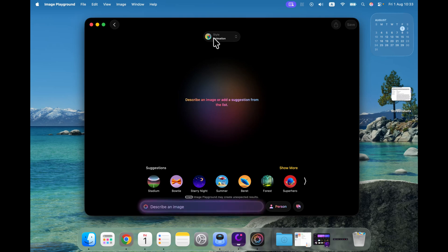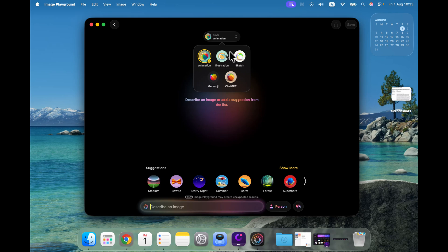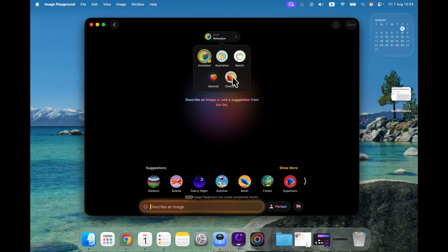Now we got the style indicator at the very top of it. Take a look, there's more than two styles, so that's a great improvement. In the past we got animation, illustration, they also added a better sketch later on, but now we got also gen emoji and ChatGPT as well.